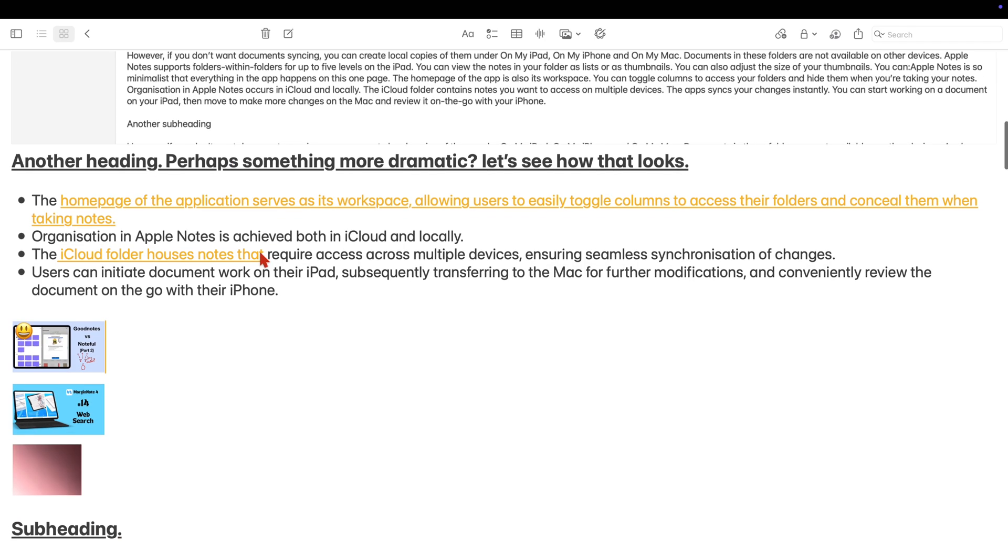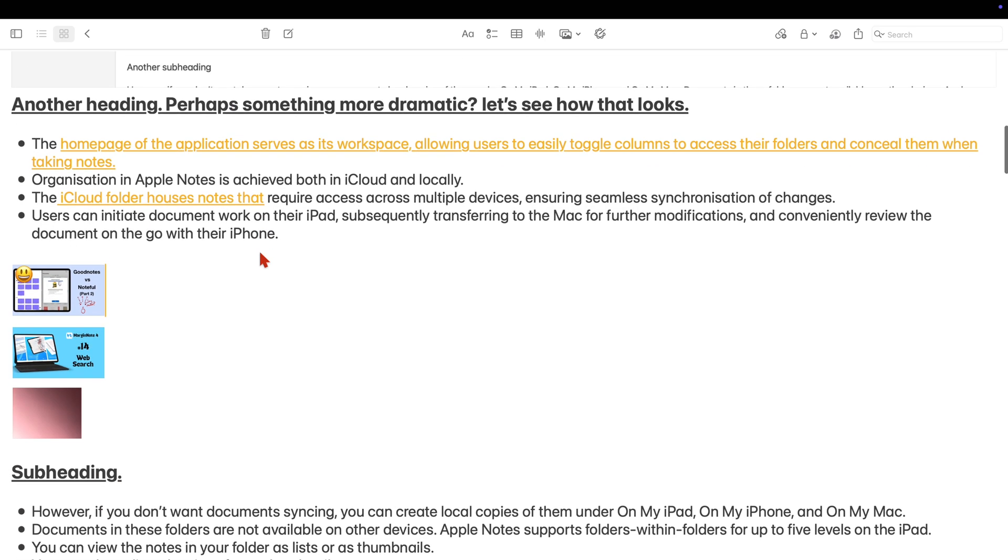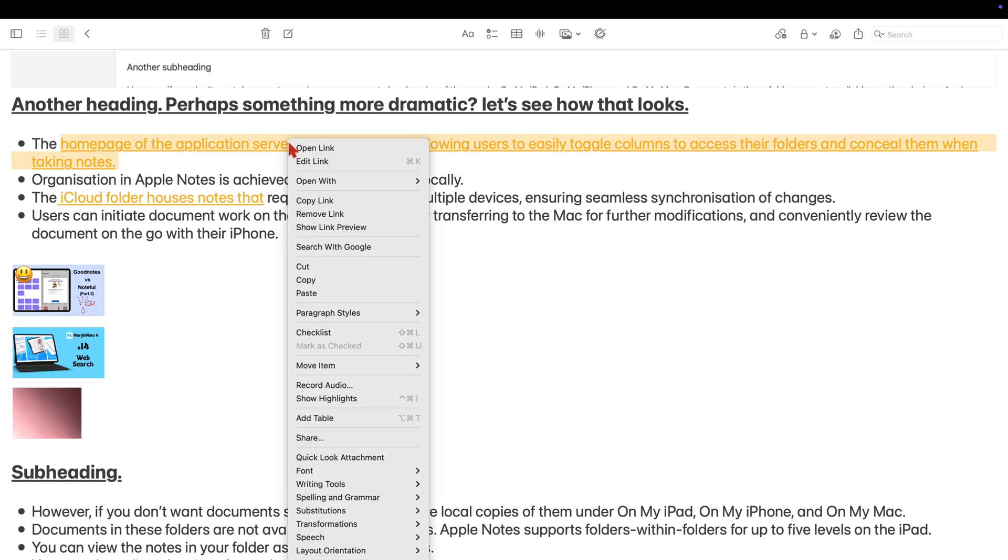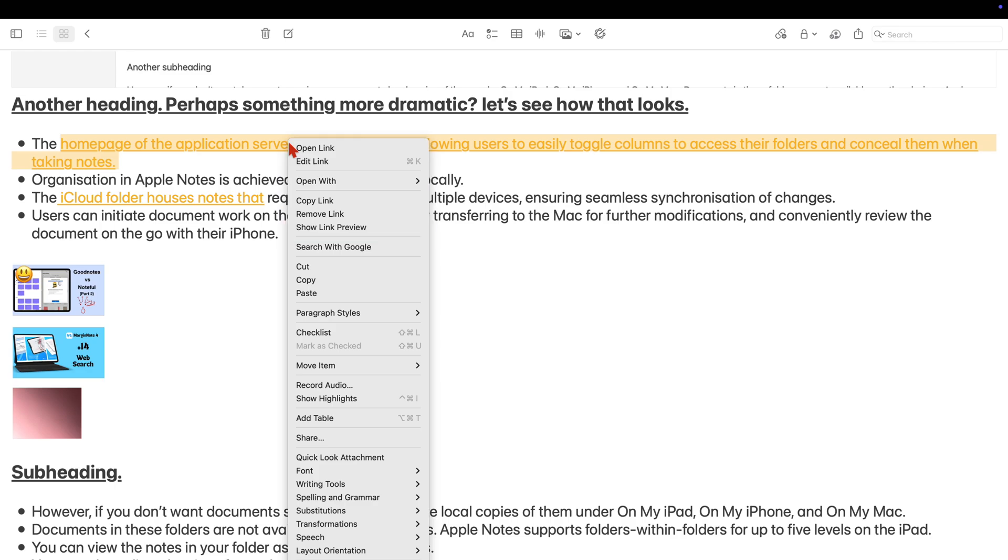Right-clicking a website or links from other apps gives you a pop-up menu with options to open, edit, copy or preview the link. Previewing turns the link into a thumbnail of the website.